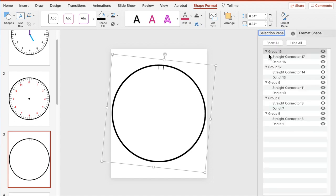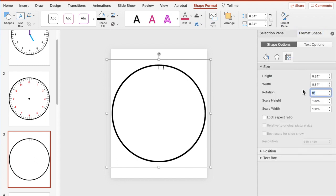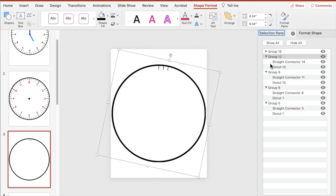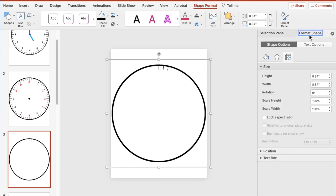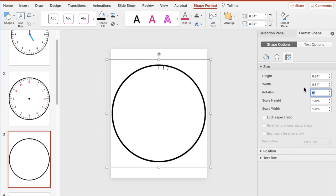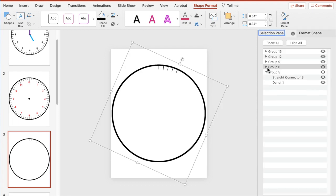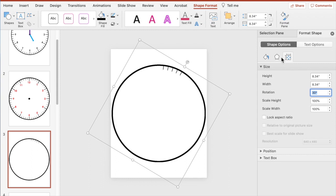Go back to the next group and do 6 more, so 6 plus 6 is 12. Minimize that, then the next group is another multiple of 6. The last one in the five-minute set should end on 30, because remember the hours are going to be 30 degrees apart.